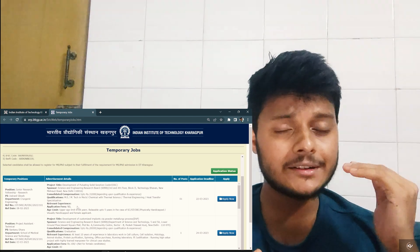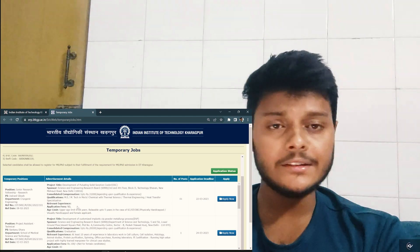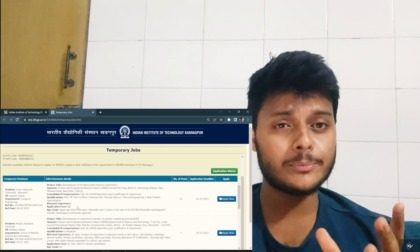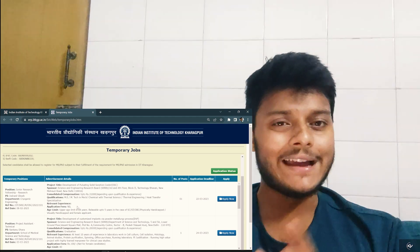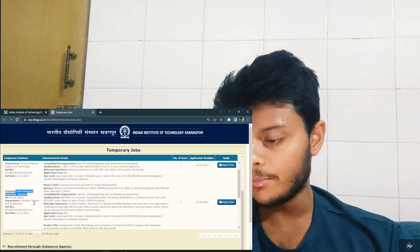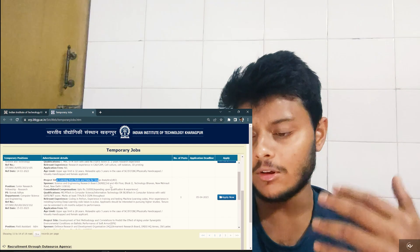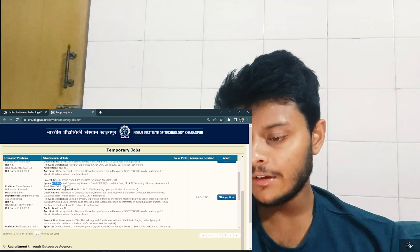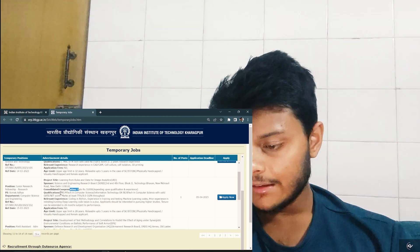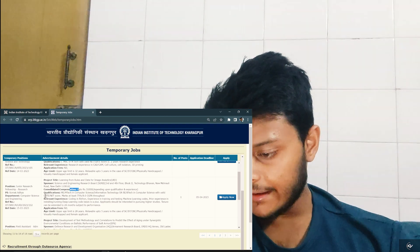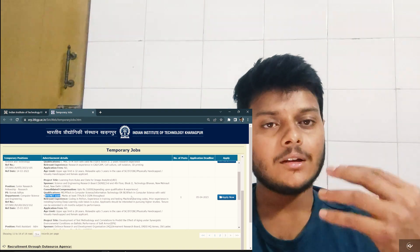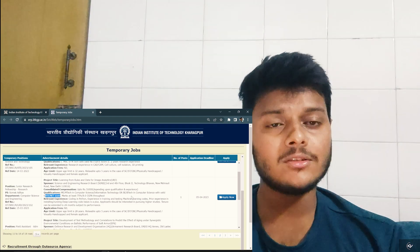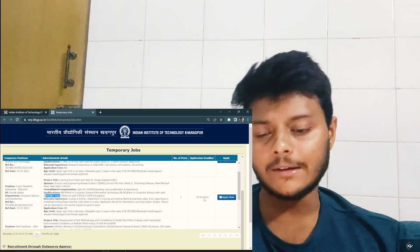There can be a question: is it compulsory to give GATE to get inside a project working position? No, it is not compulsory, though it is of course advisable because they really do expect you to at least qualify GATE. For example, from the computer science department, a junior research fellow position for a project titled 'Learning from Rules and Data for Image Analysis' — basically image processing — states that a GATE or NET score is required. It is completely up to the professors: if they want a GATE score, they will advertise with it; if not, they won't make it compulsory.